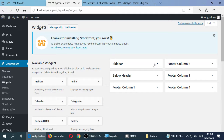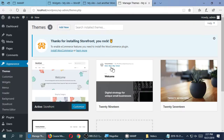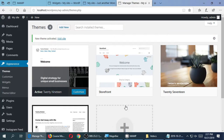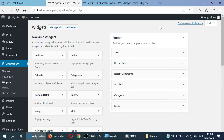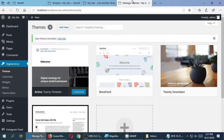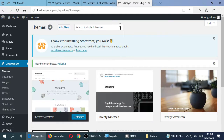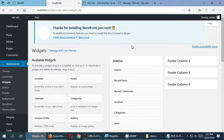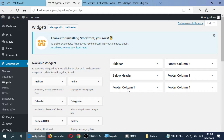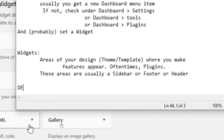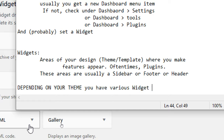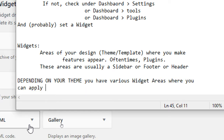These are the possible places in the current design where I can put a widget like my Instagram feed. If I was in a different theme — let me just show you — I'm going to activate the 2019 theme. When I refresh, this theme only has space for widgets to appear in the footer. So based on the theme you're going to have different widget areas. Switching back to Storefront: Storefront has a sidebar, below header, and footer columns one through four. Depending on your theme, you have various widget areas where you can apply the widget plugin.